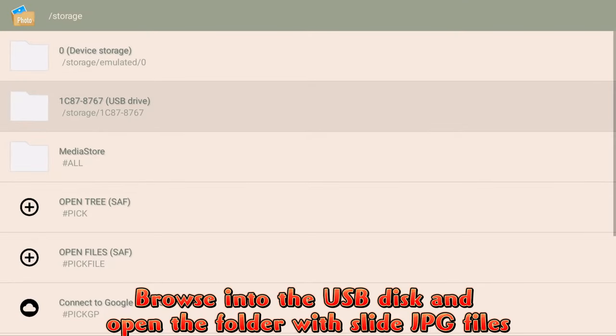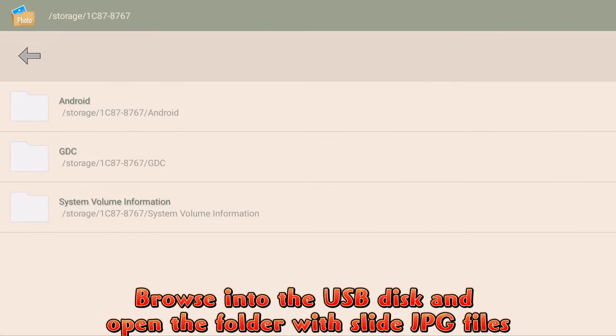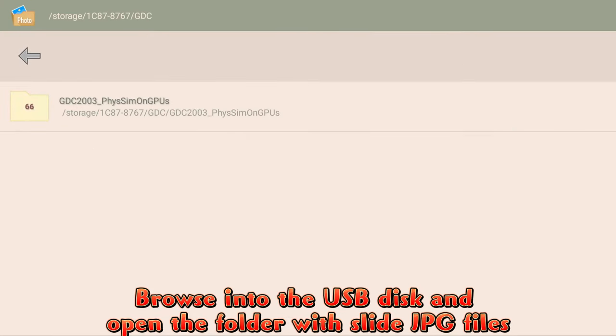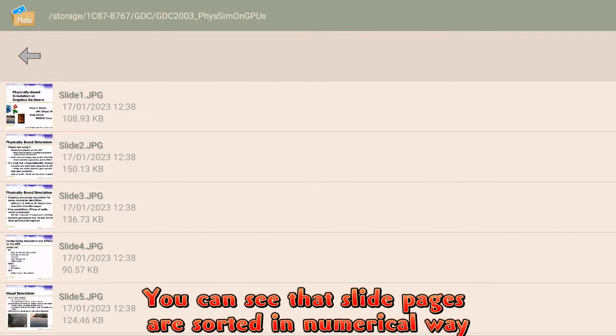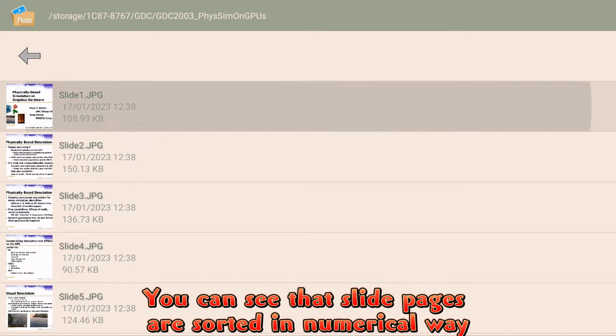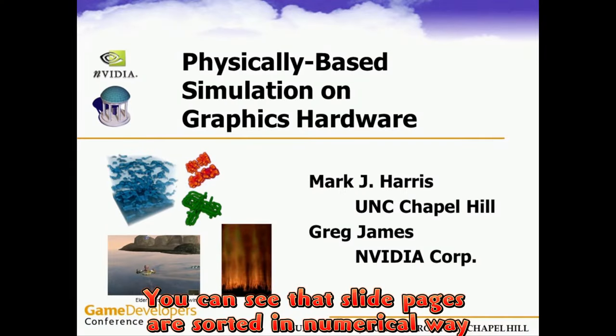Browse into the USB disk and open the folder with slide JPEG files. You can see that slide pages are sorted in numerical way.